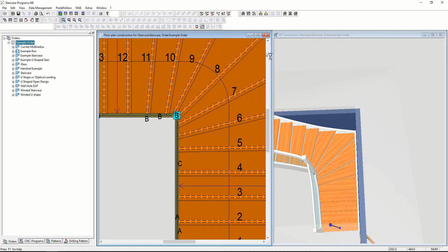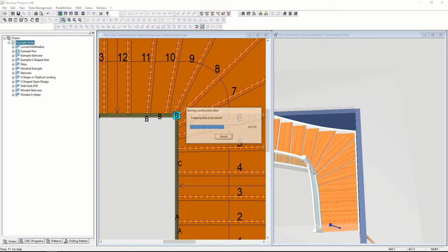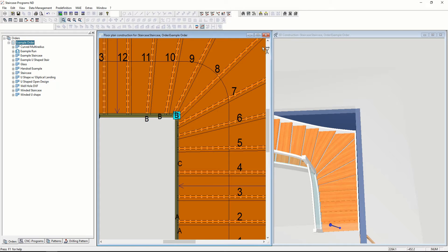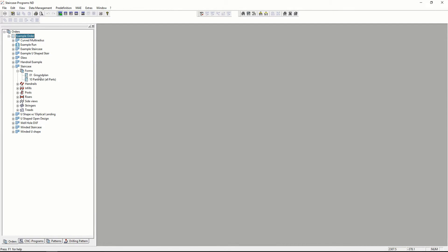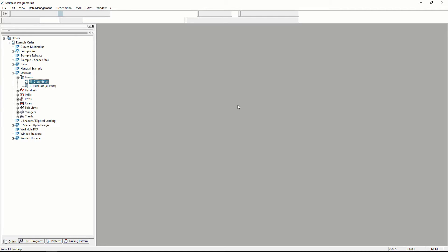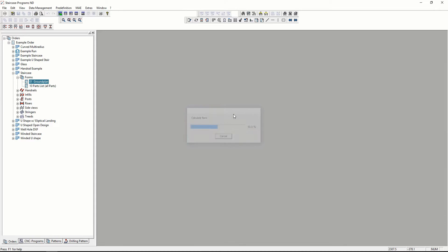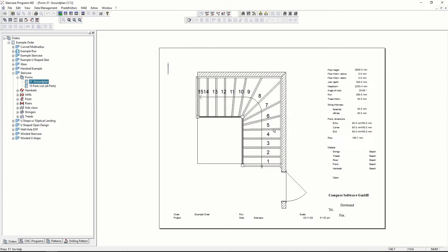If I save this staircase, it can generate some important things such as paperwork like this ground plan form. It has some basic information about the staircase and a drawing.